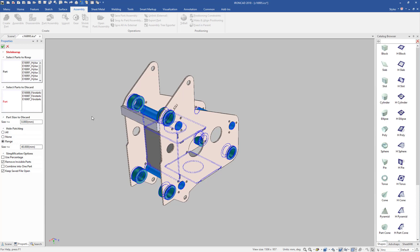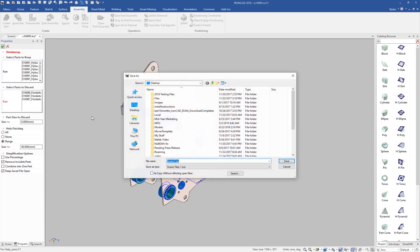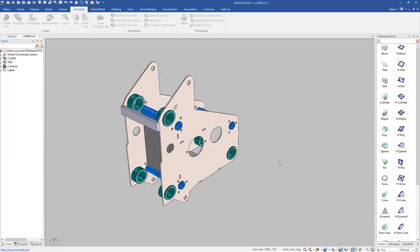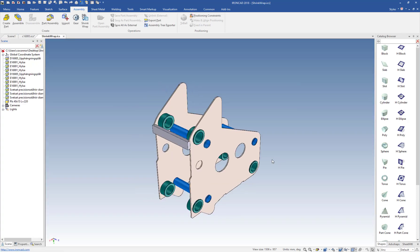This can depend on your model file size and how long this takes. This one's fairly small, but we can go ahead and run this. And we'll say this is our shrink-wrapped file. Hit save. And it'll open it up for us.